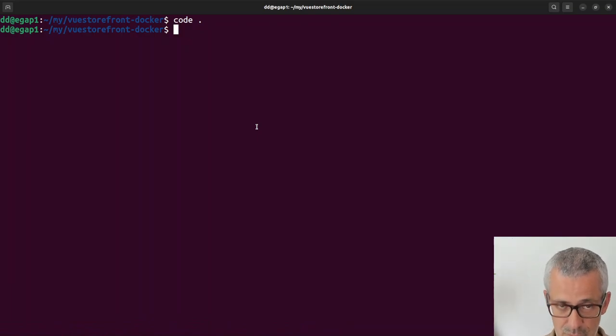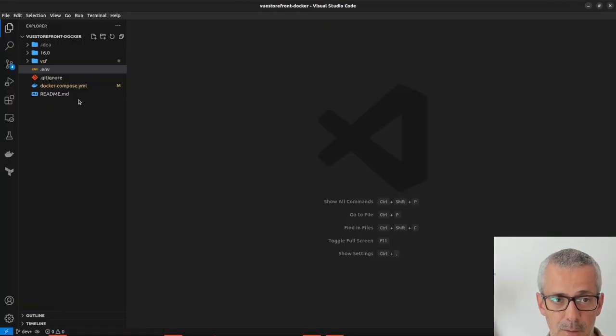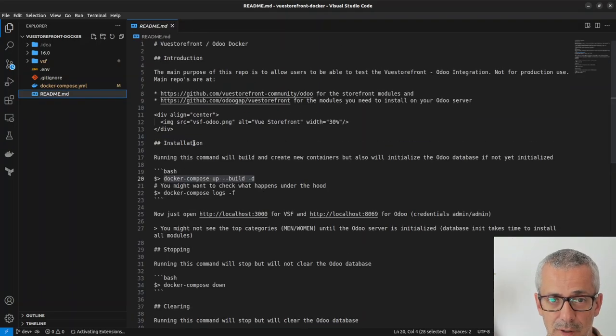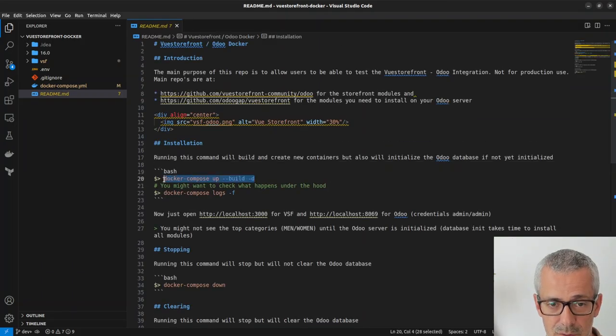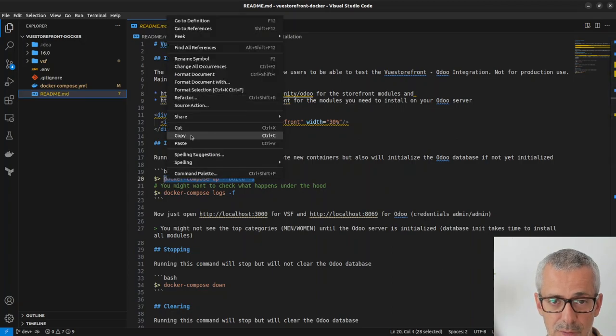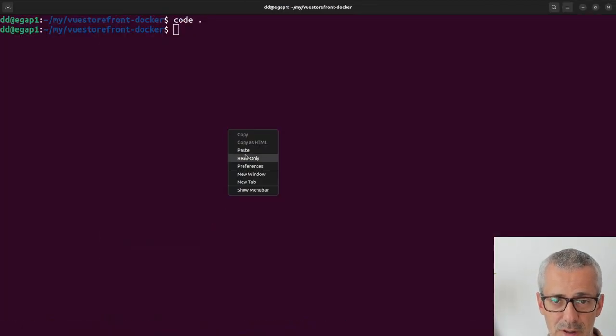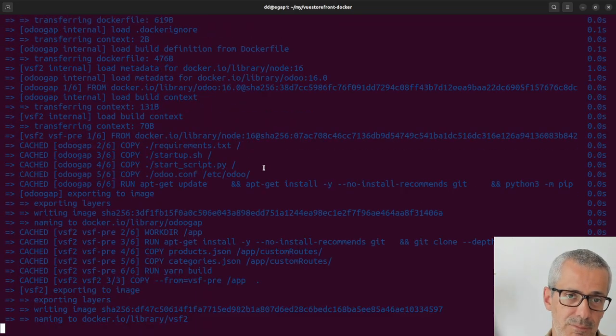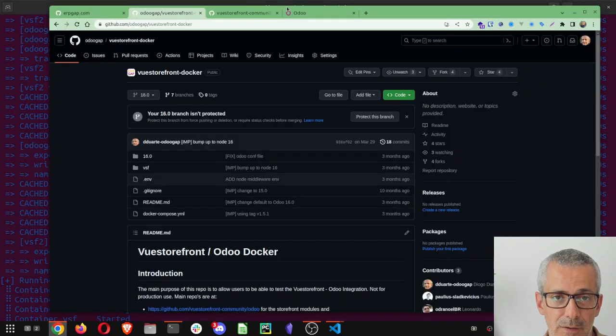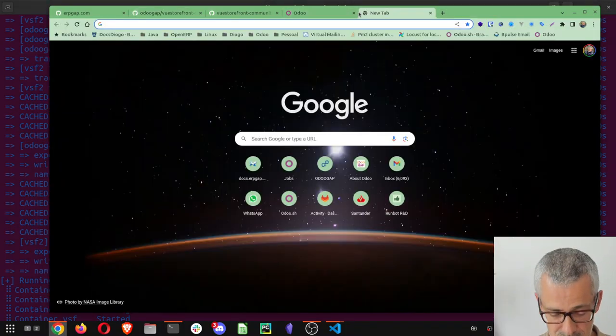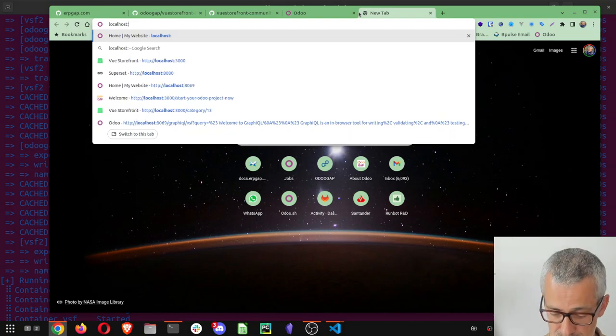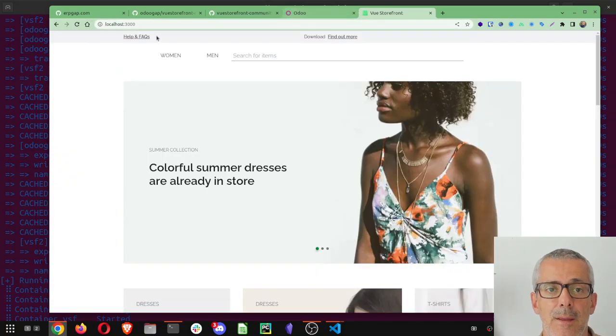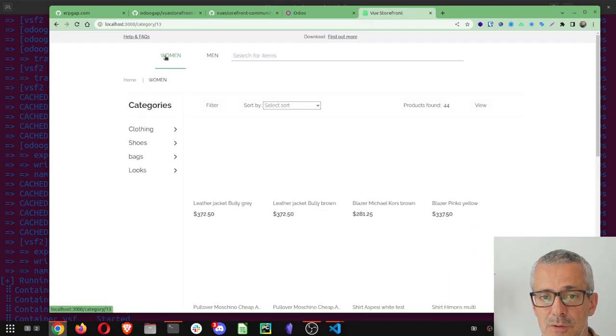For now, let's just fire it up. I'll just go here into the readme file so I can copy this command, docker compose up. I already ran it once so it's going to build much faster.